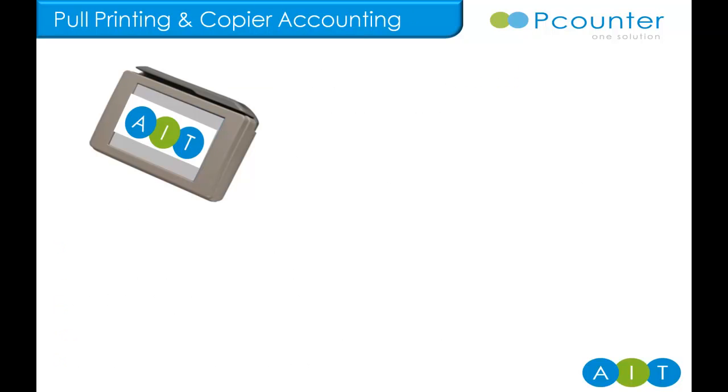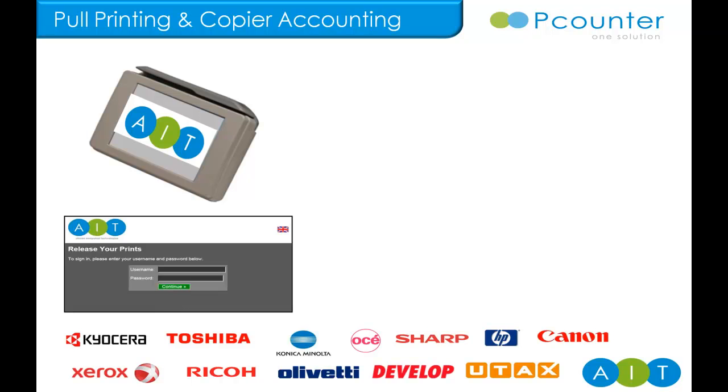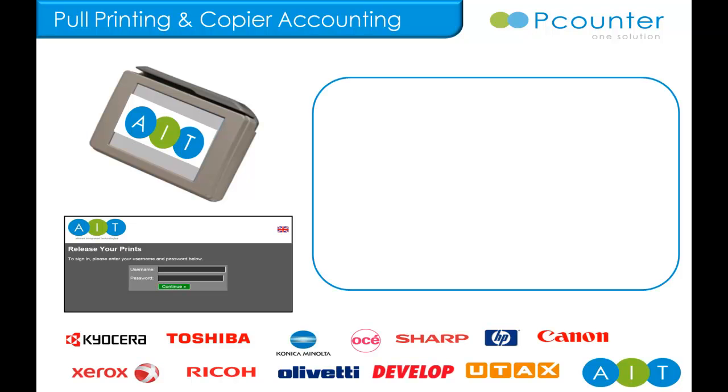So, there are two methods for copier accounting centrally in P-Counter. The touchpad terminal, an external device with P-Counter software loaded that users interact with. Touchpad terminal works with any device, but most manufacturers also have the ability for third-party applications to run on their device. So, we load the P-Counter embedded client onto the multifunctional device which communicates with the P-Counter server gateway.